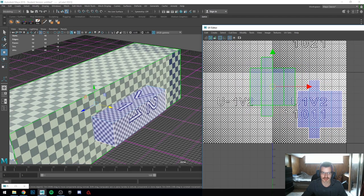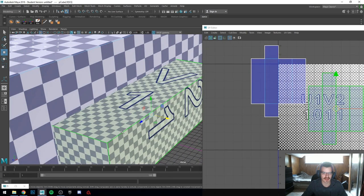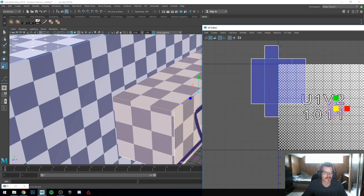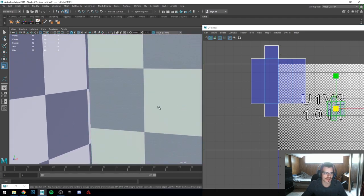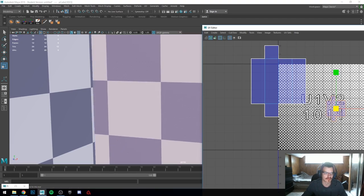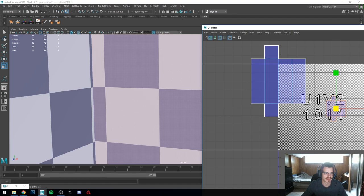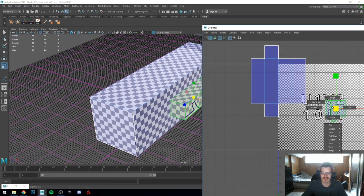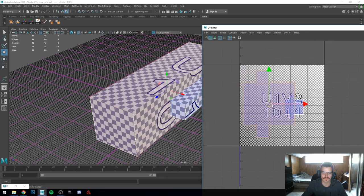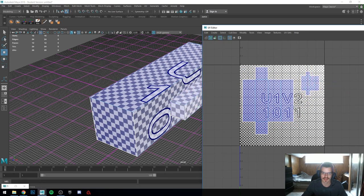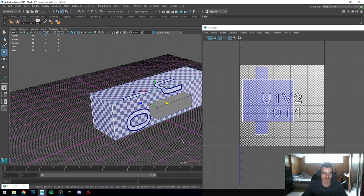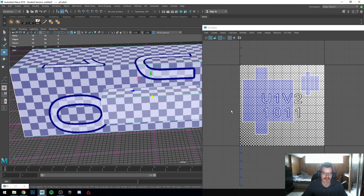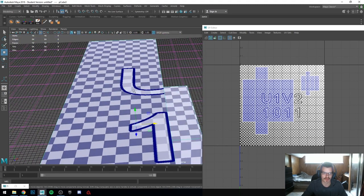Going back to texel density — we have this one and we're going to scale it down to match the texel density of our other object. Now you see it's taking up a lot less UV space, giving us more freedom to arrange things. These two could be called one object if we click them both and combine — one object, one UV set.